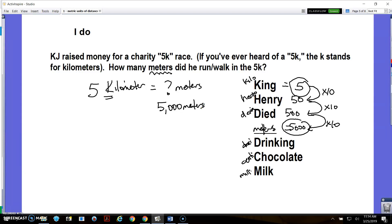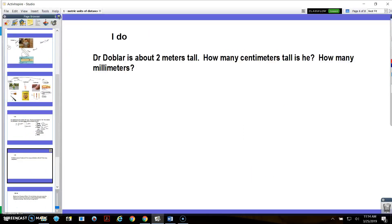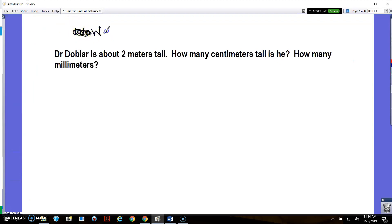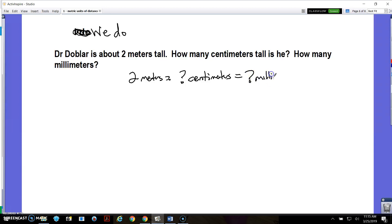Open your math notebook and let's do one together. Here's the question: Dr. Noble is about two meters tall — not exactly, but about two meters tall. How many centimeters tall is he? How many millimeters tall is he? So I want to figure out: two meters equals how many centimeters, equals how many millimeters? Write that down — that's our question to solve.